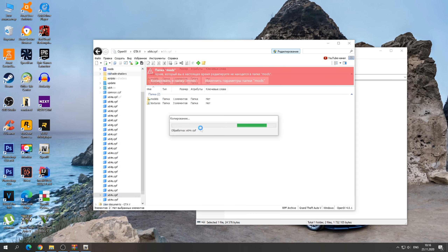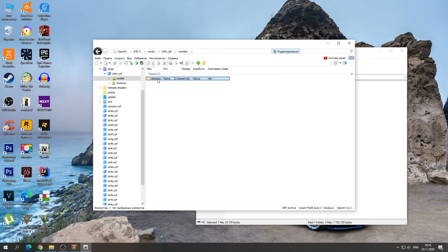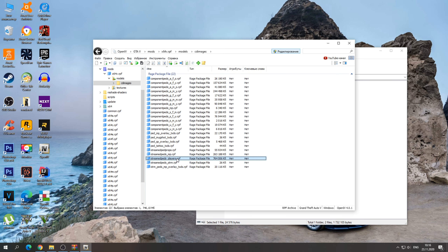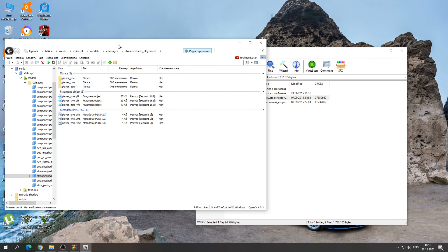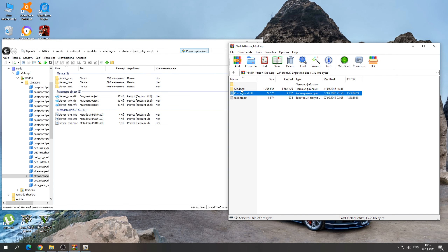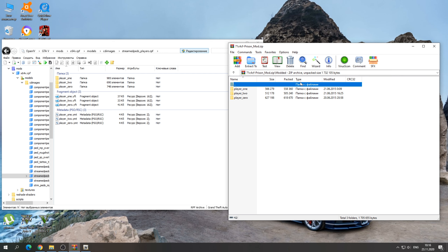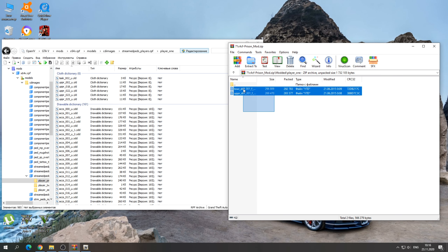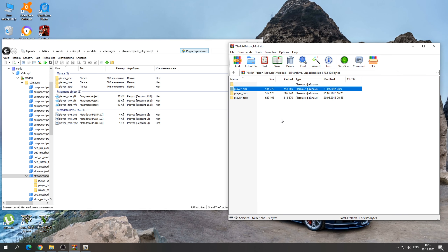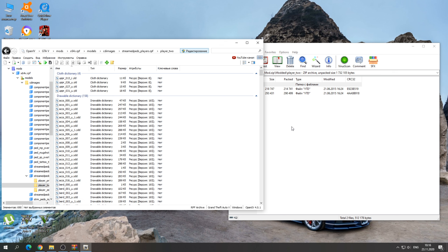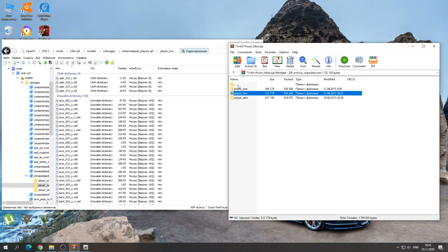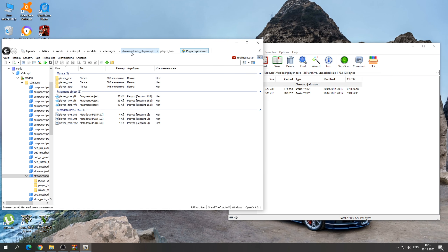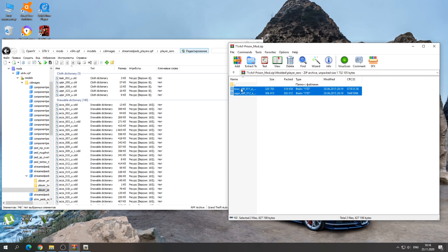Find the x64v.rpf folder, click Copy to mods folder, and wait for it to copy. It copies successfully and we're moved to the mods folder. Then go to models, cd image, stream, peds.rpf — open it and open player_one. The mods in the archive also have player_one — drag those two files here. Go back, click player_two, same player_two files, drag those two files in.